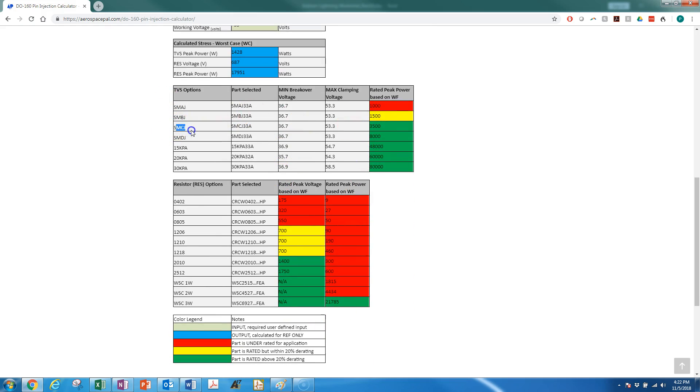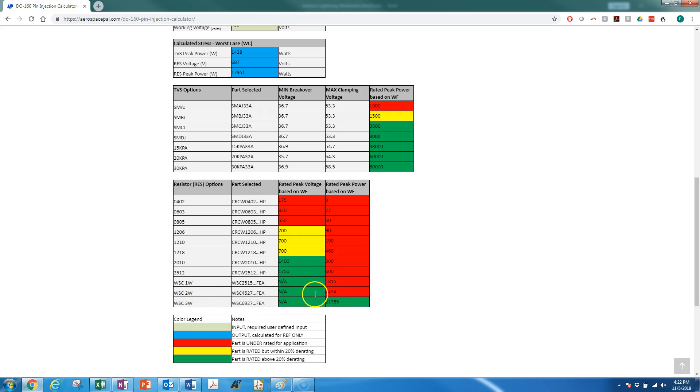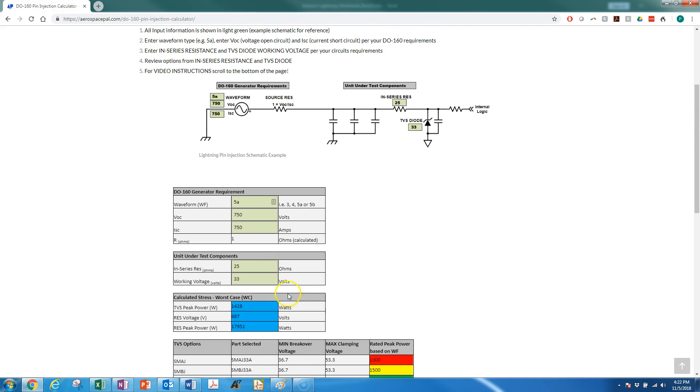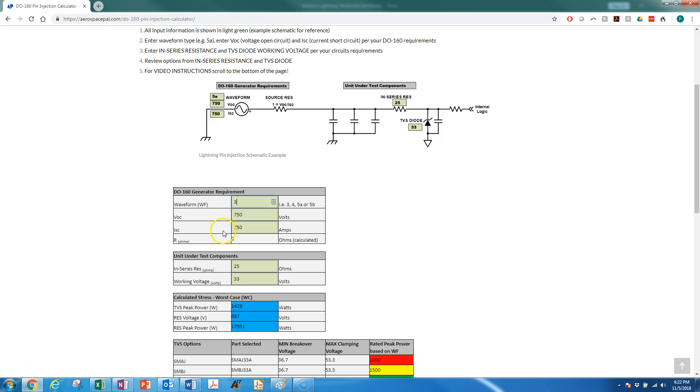As the specific part, SMCJ 33A or CA if you want bi-directional, and we would need a WSC 3-watt resistor in series there. And the other thing you're going to want to do, since this is just waveform 5A—that would be a B4 rating for DO-160 lightning—that would include waveform 3 at 1500 volts and 60 amps.